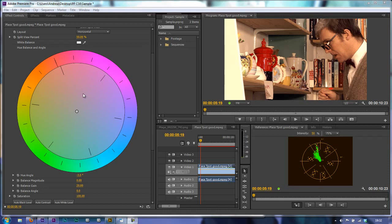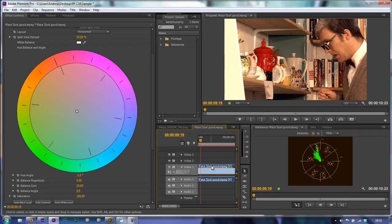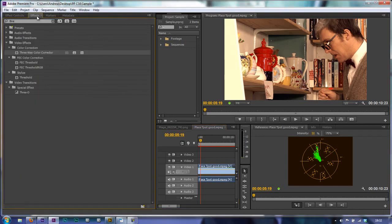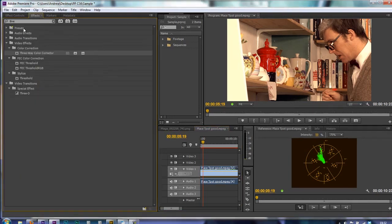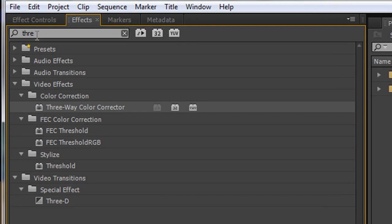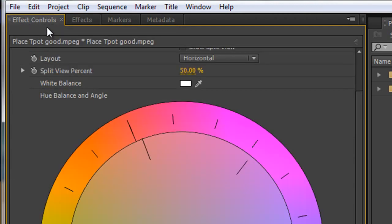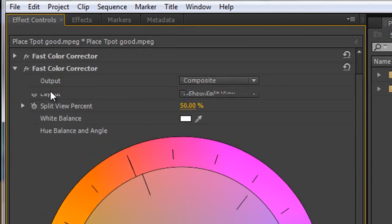But before we do that let's apply the three-way color corrector and have a look and see how it works. So my footage is selected, I can go to my effects panel and make sure I've typed the word three and then under video effects, color correction, there's the three-way color corrector. Double click it, it's applied, I need to go back to my effects controls to find it.